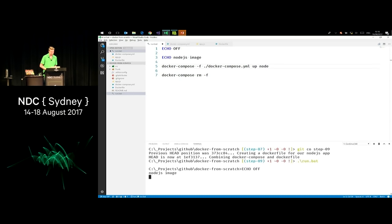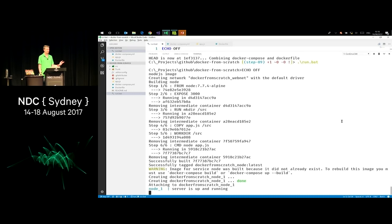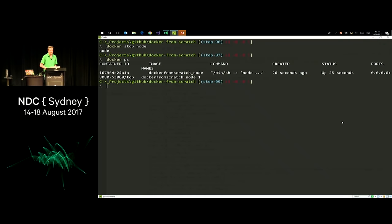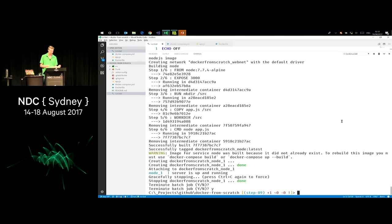Running docker-compose, you'll see it creates a network, creates the image again because I deleted it in the last demo, then starts the container from that image. You'll see at the bottom node_1 — the assigned name — is up and running. The names of both the image and running container have a prefix from the current working directory: 'docker-from-scratch.' You can control the naming in the compose file. When we exit the Node.js process it shuts down, docker-compose rm with force cleans everything up.